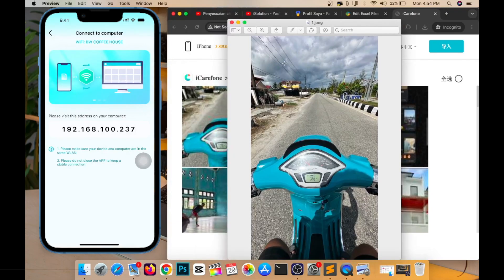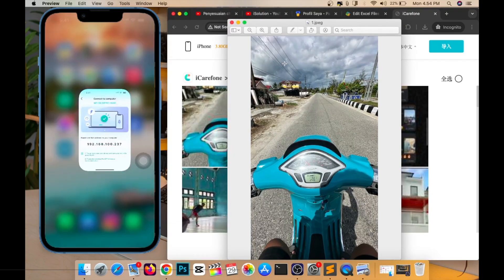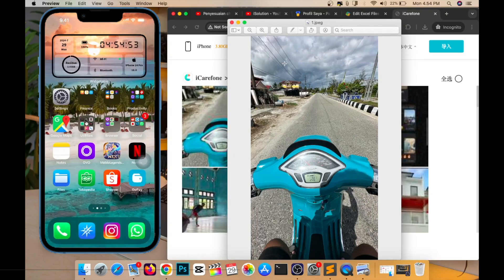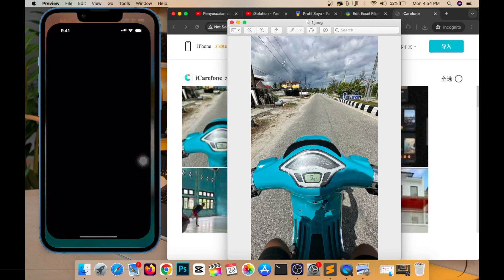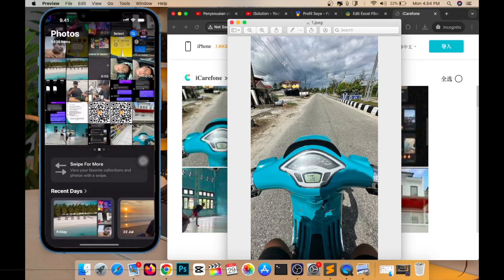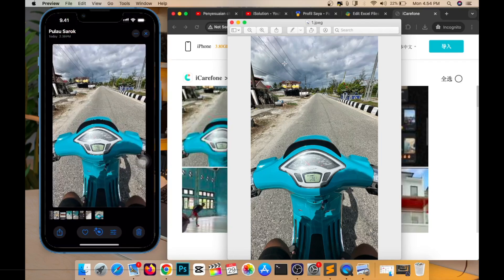Easy right? Not only transferring data, you can also manage your data wirelessly, such as moving, deleting, and transferring it easily with this iCareFone.